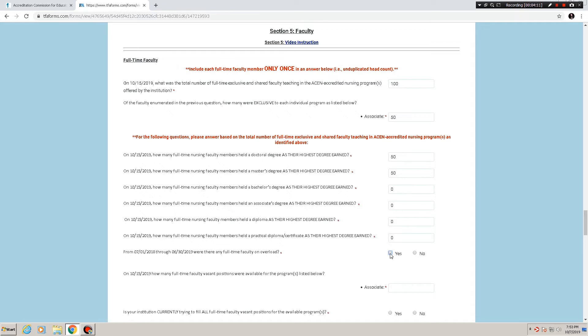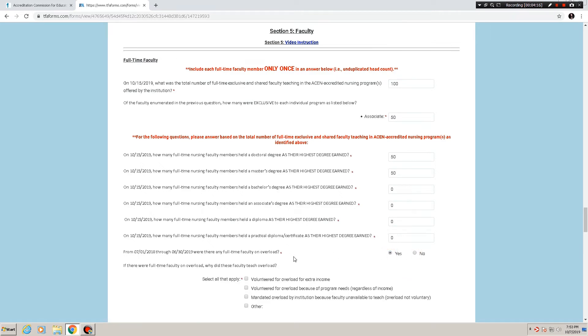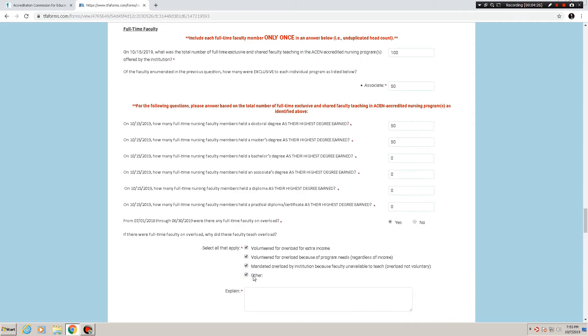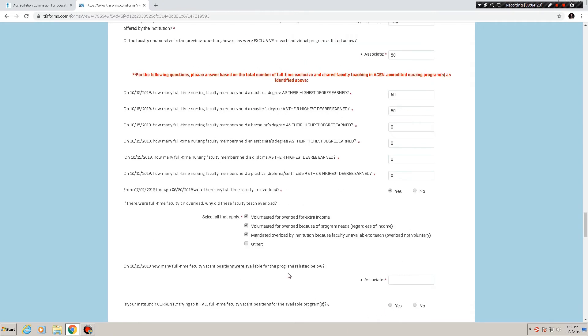So the next question, were there any full-time faculty on overload? You say no, nothing happens. If you say yes, it asks, if there were full-time faculty on overload, why did they teach it? And again, this is multiple choice. You can choose whatever options do or do not apply, and you can also elaborate with an other.